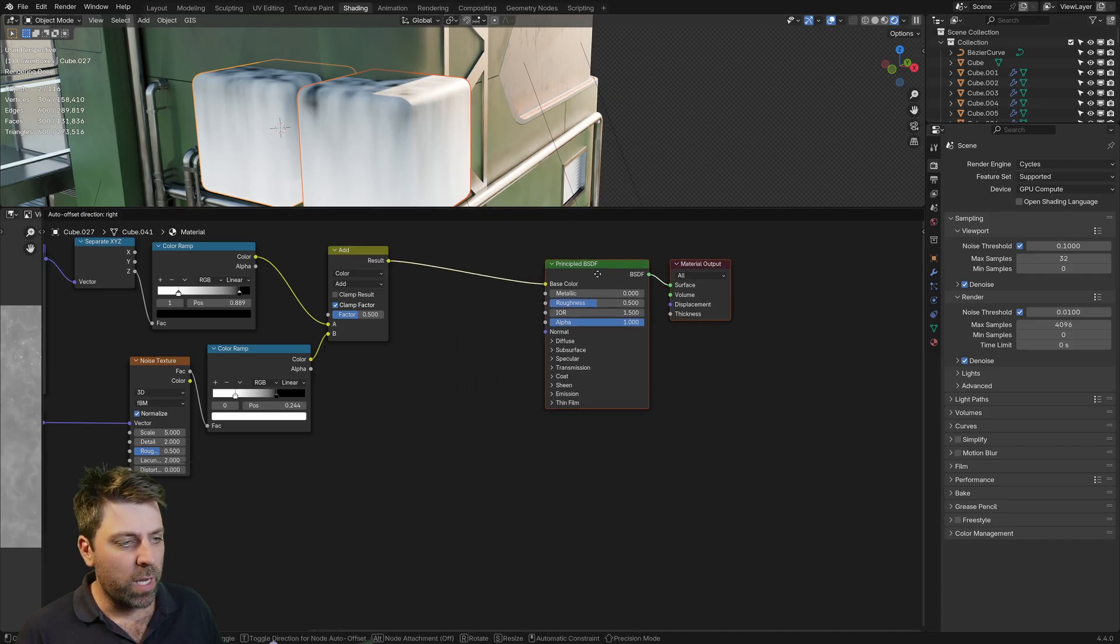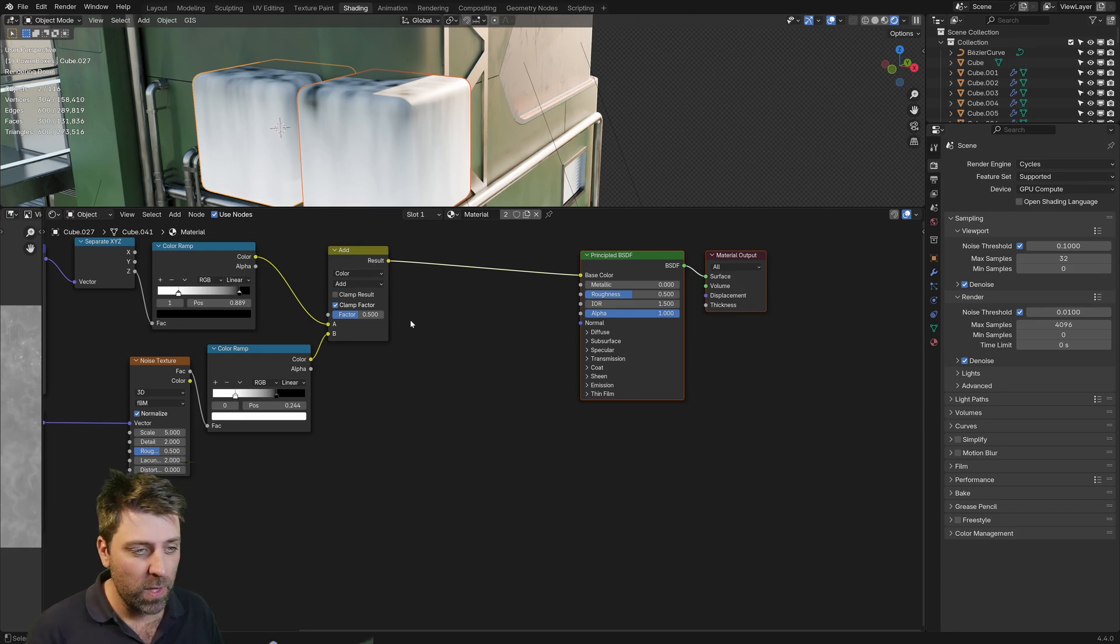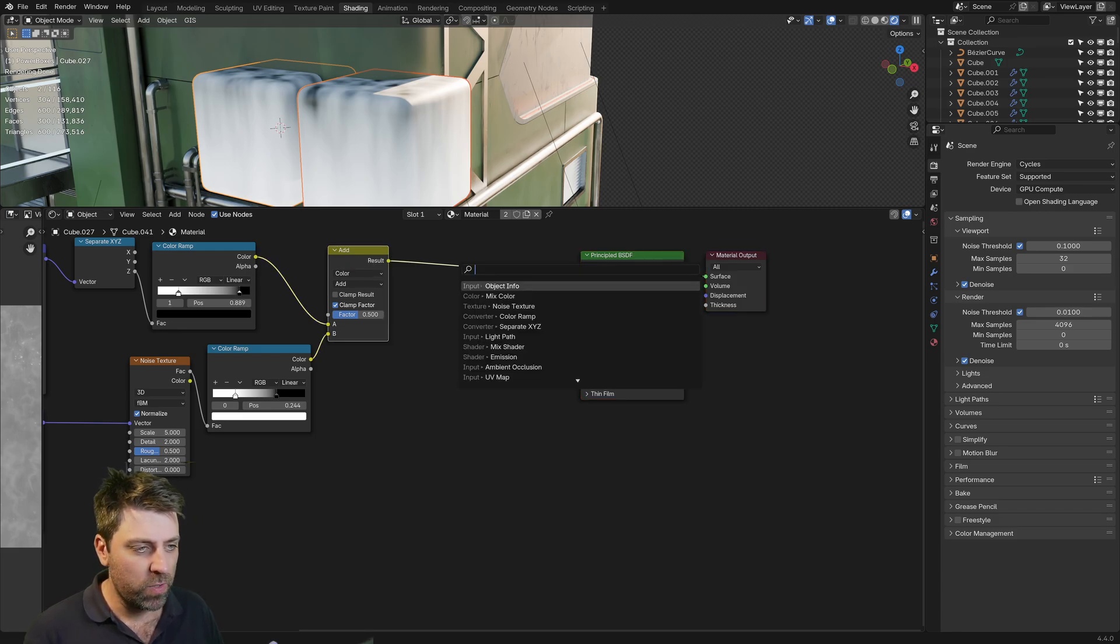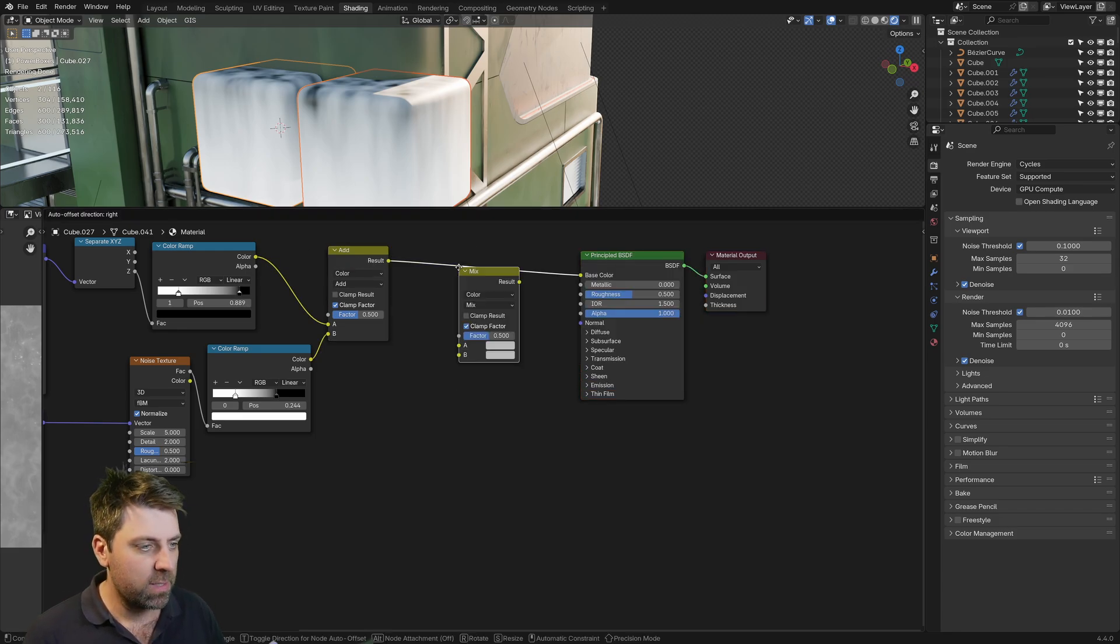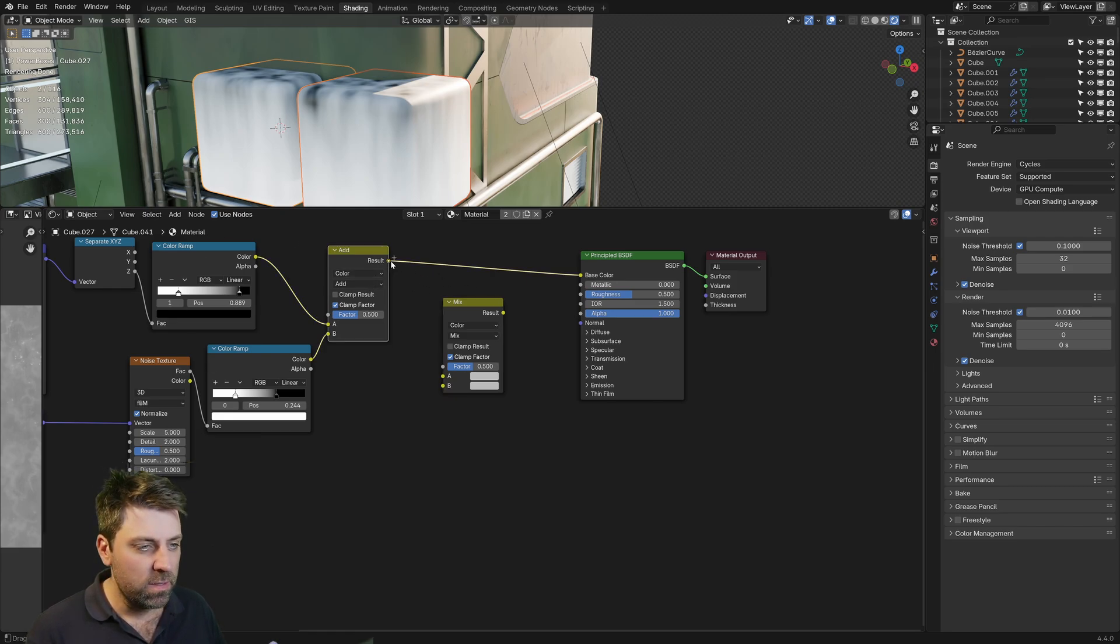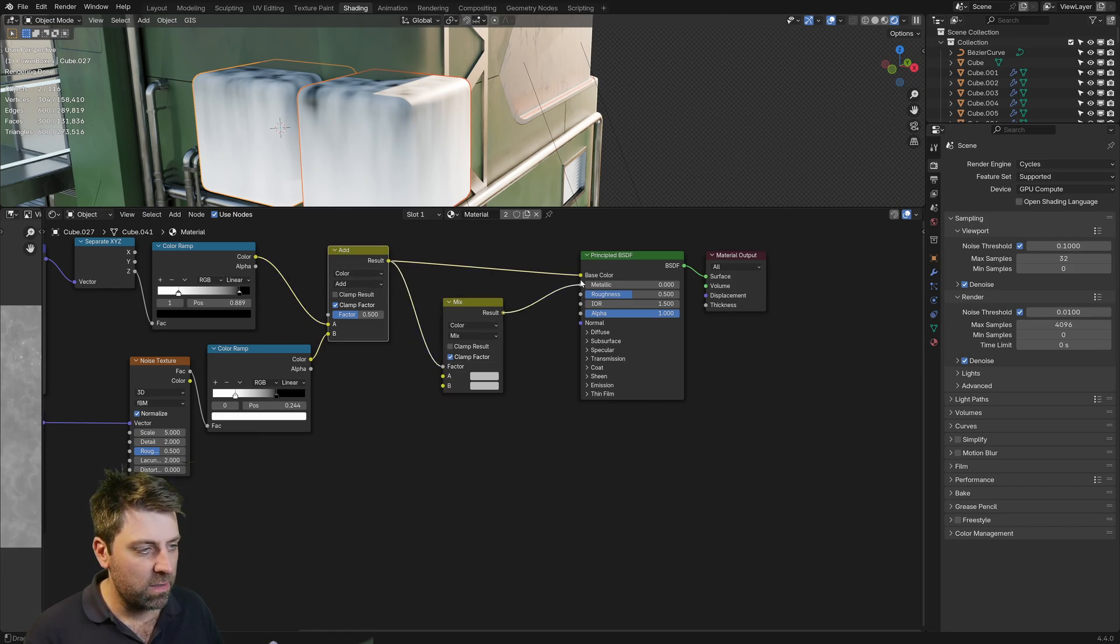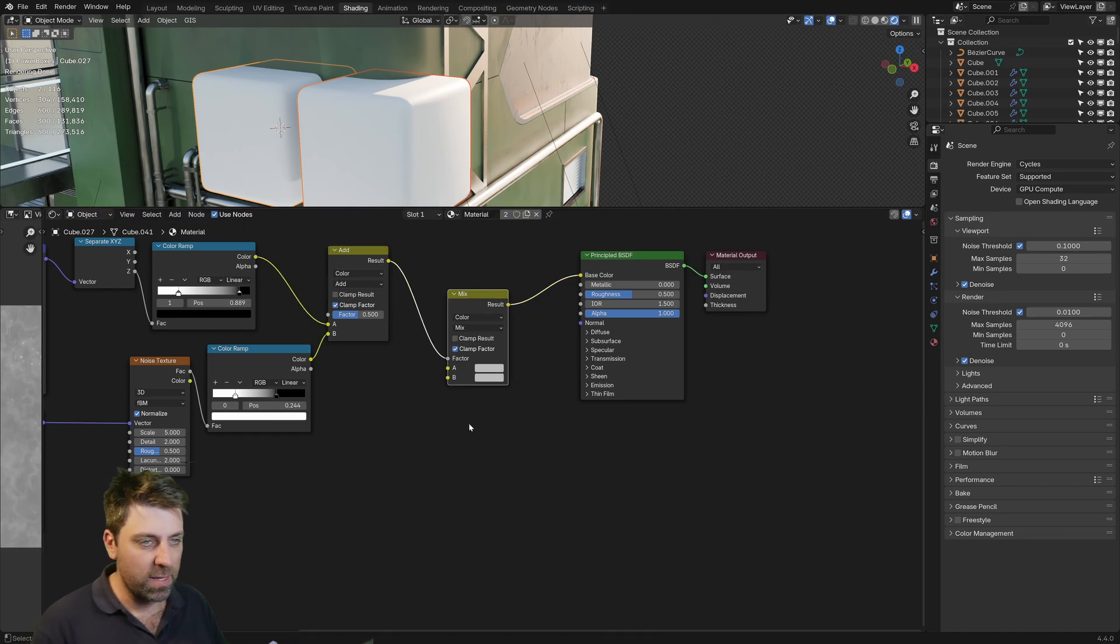Now, coming over into the color, we want to change the colors. So I'm going to add in a mix color. Put that one into there. From everything that we've done, the results are going to the factor, and then we'll plop the results into there.